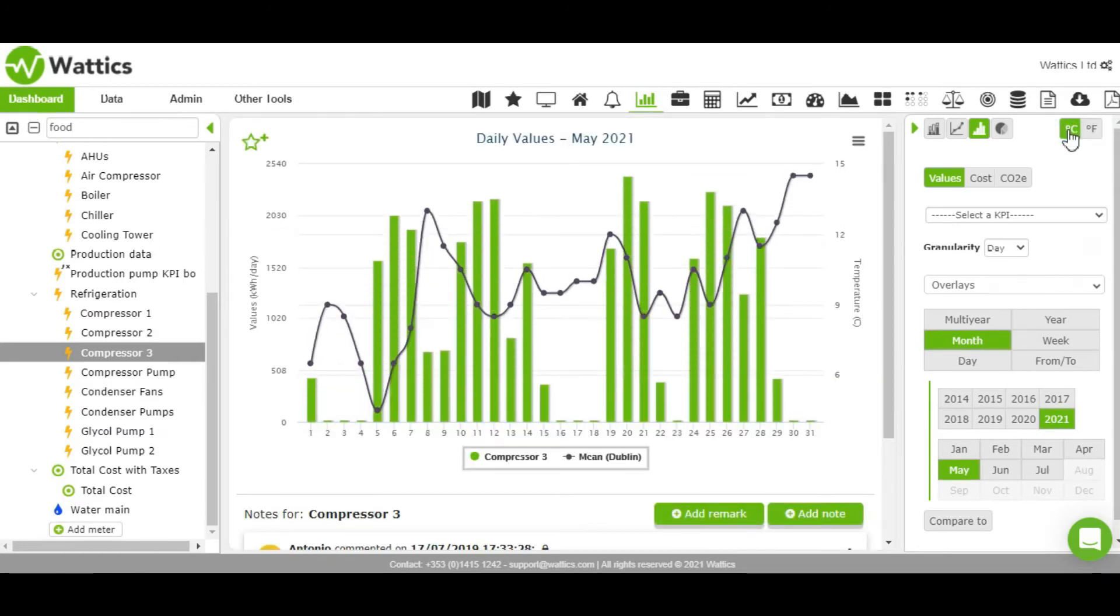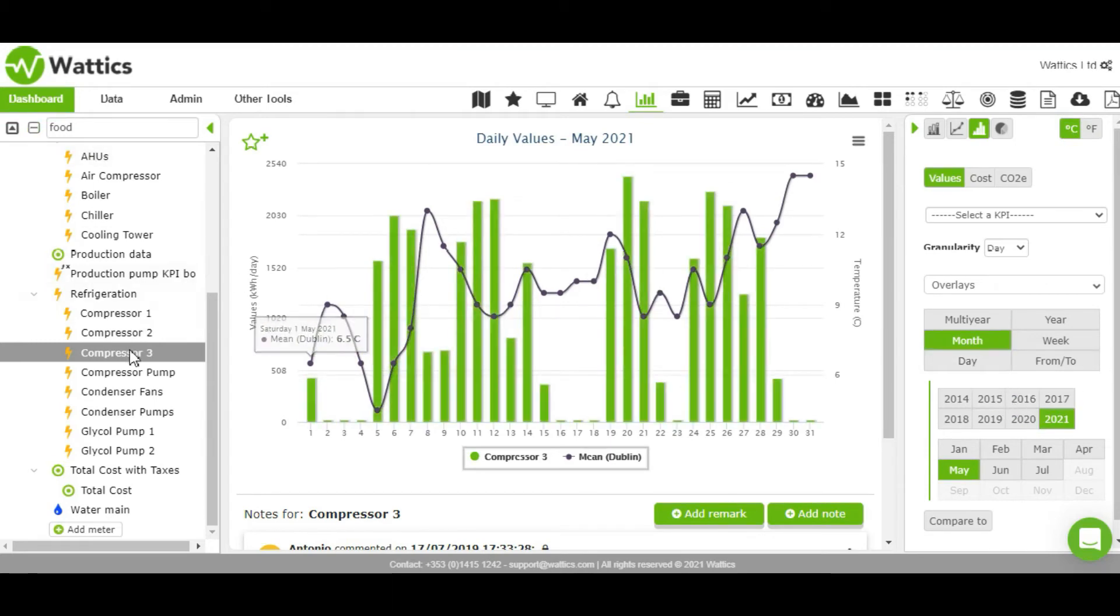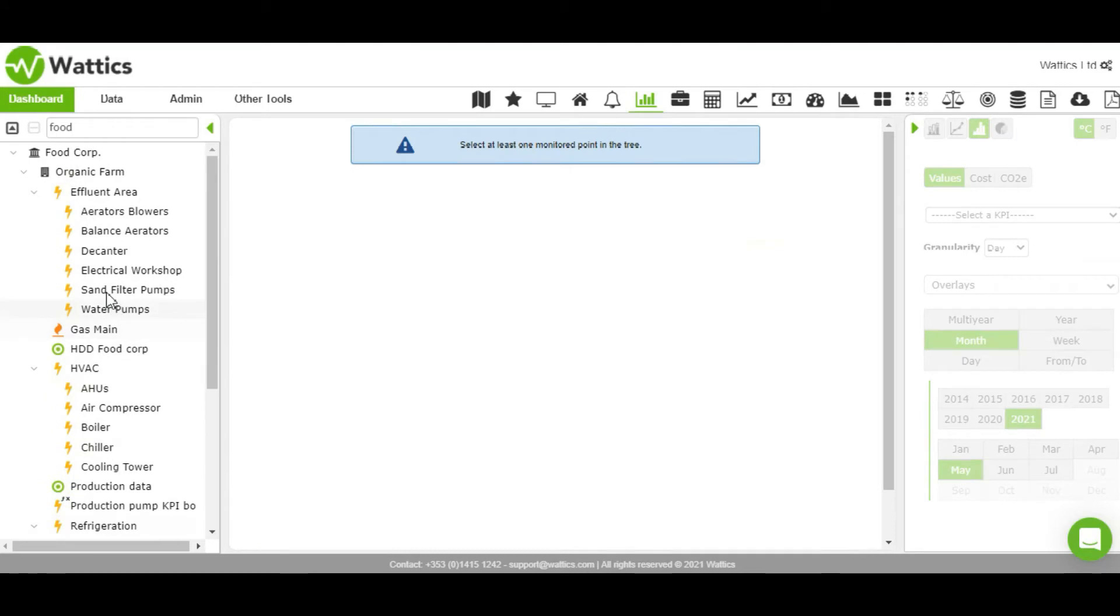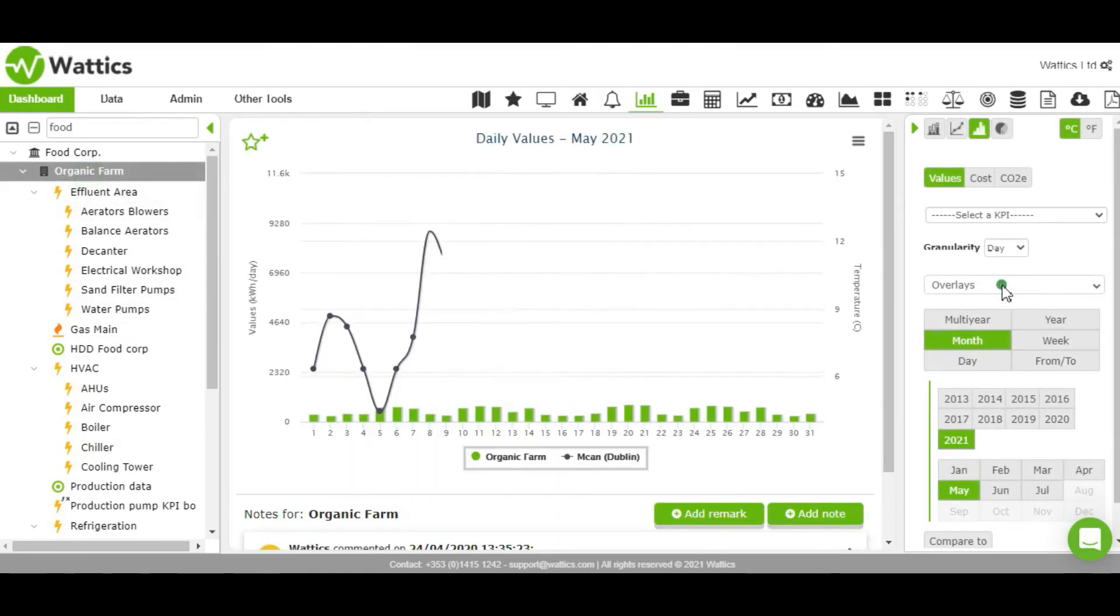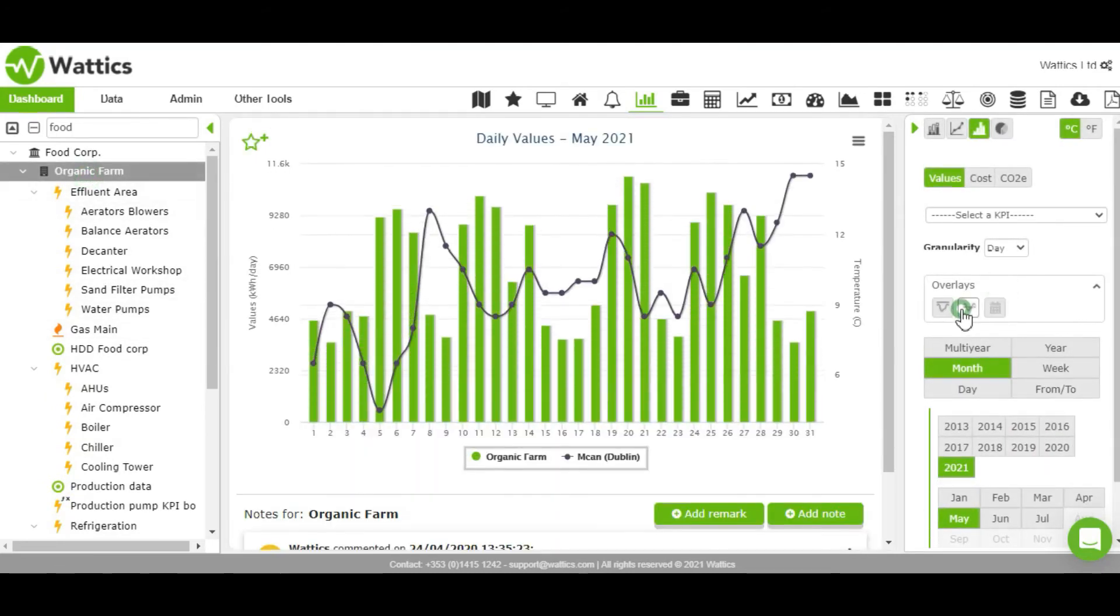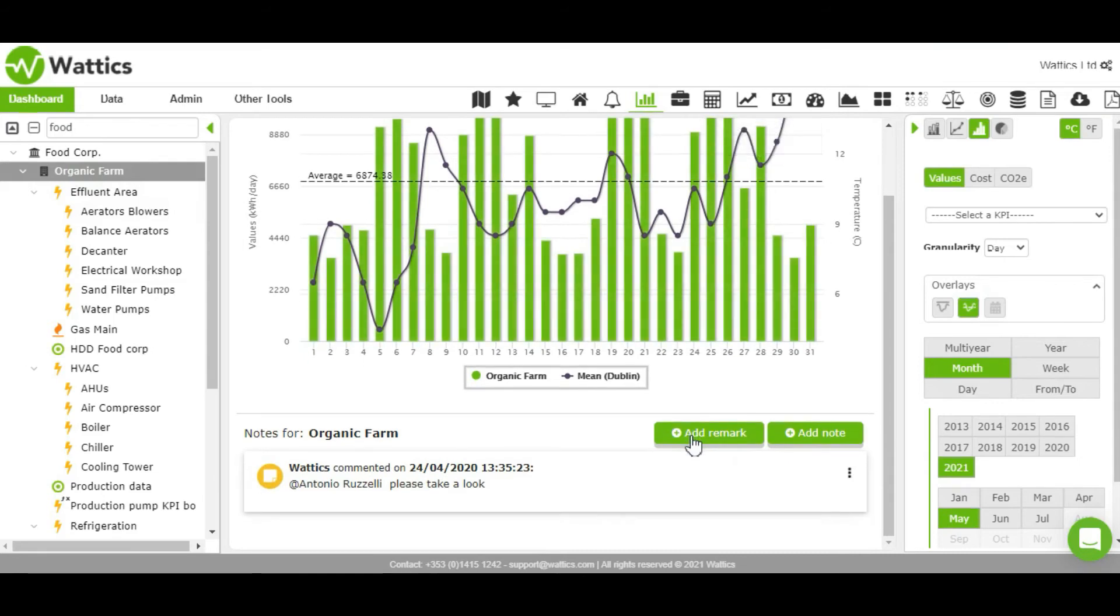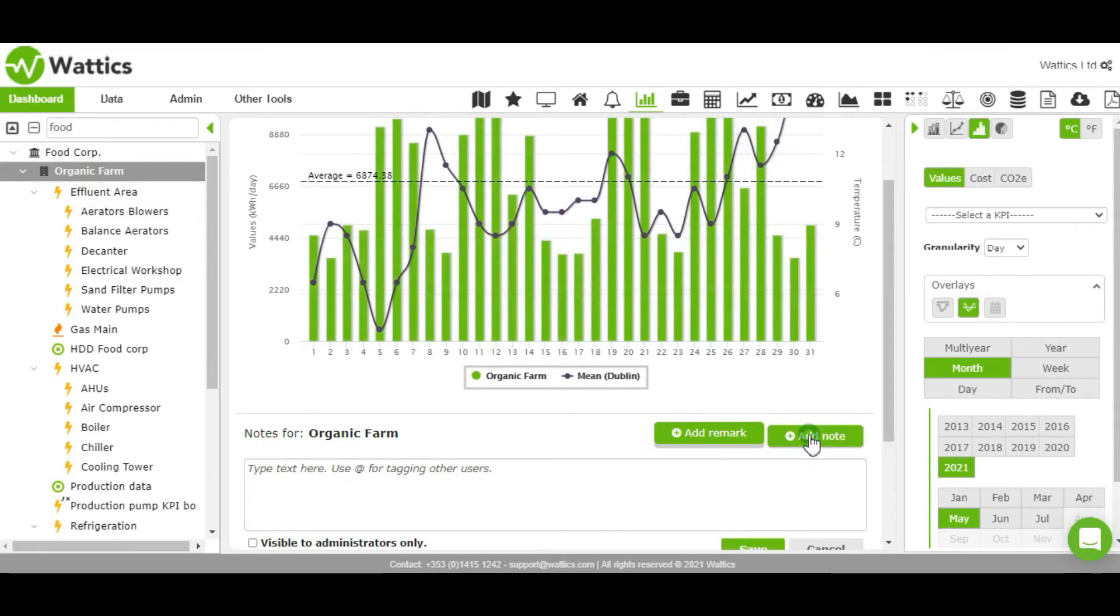You can also view daily, hourly, monthly, or yearly threshold consumption values for monitored points and add a note or remark highlighting the abnormal behavior, for example, daily consumption far exceeding the daily threshold and average consumption.